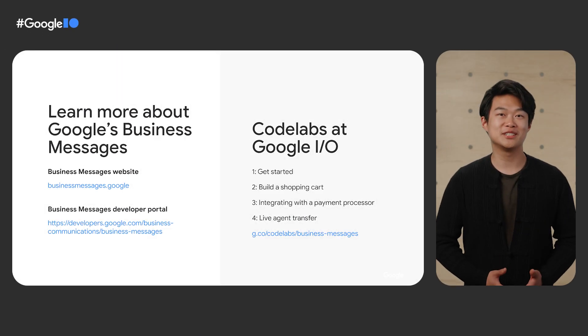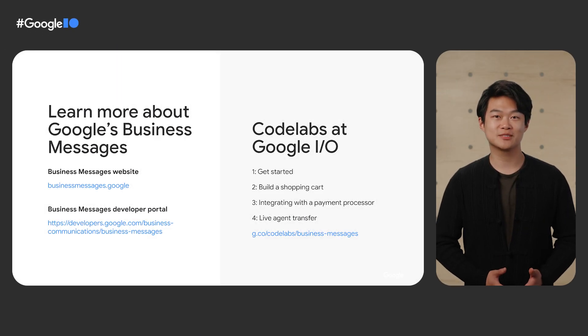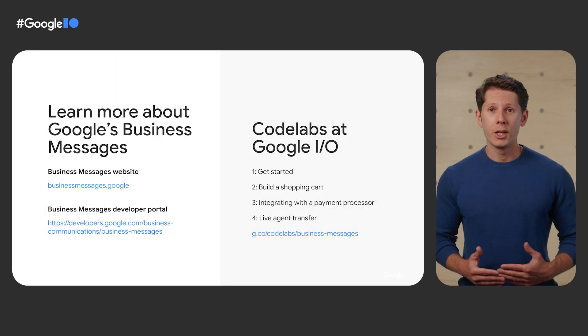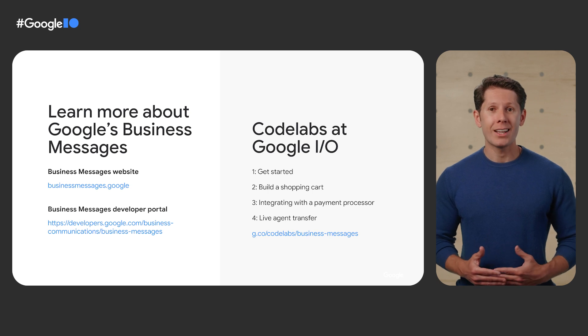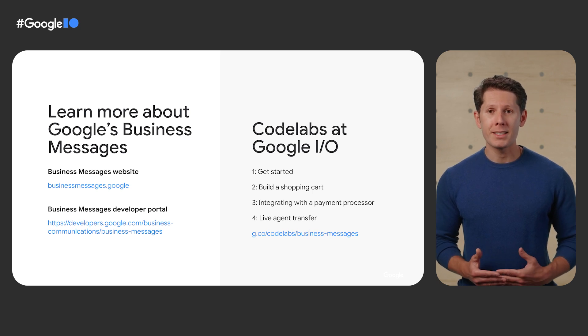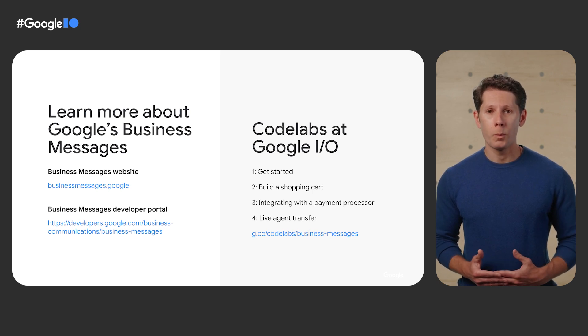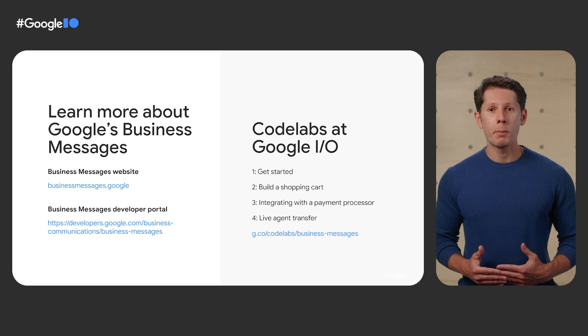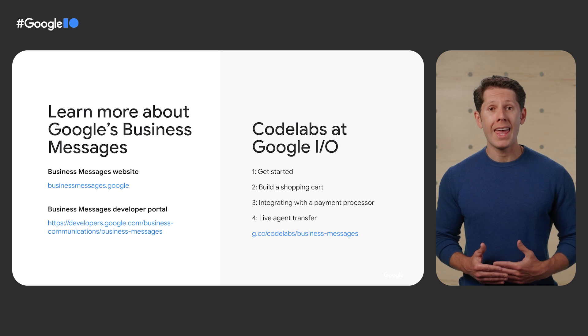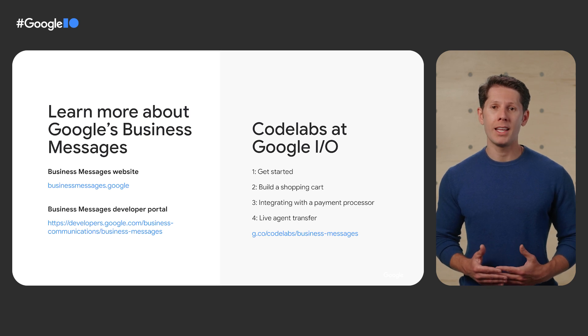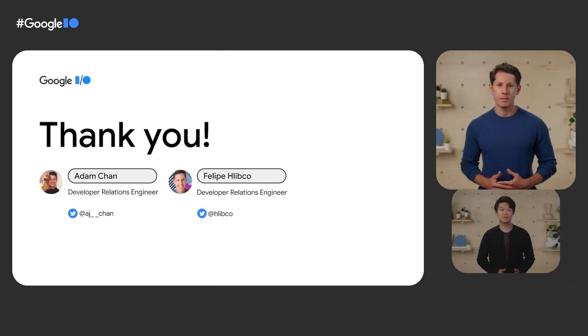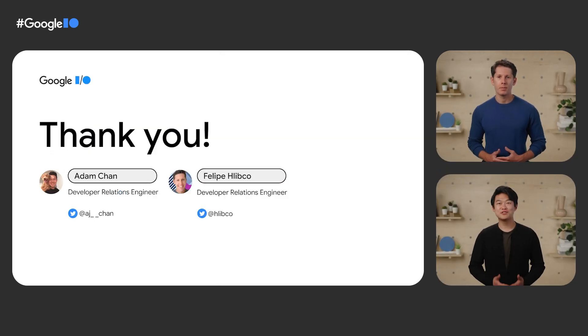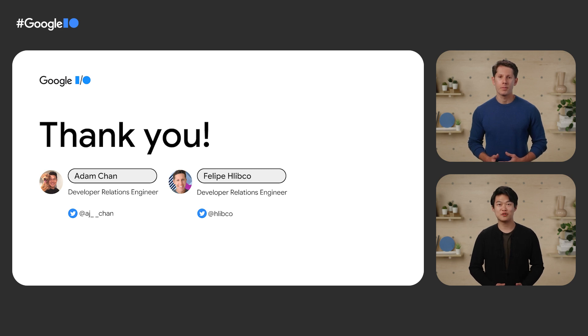Here are some additional resources. To learn more about Business Messages, check out our website businessmessages.google, our developer portal, and definitely don't forget our code labs. Thanks for joining us on this exploration of the Business Messages platform.